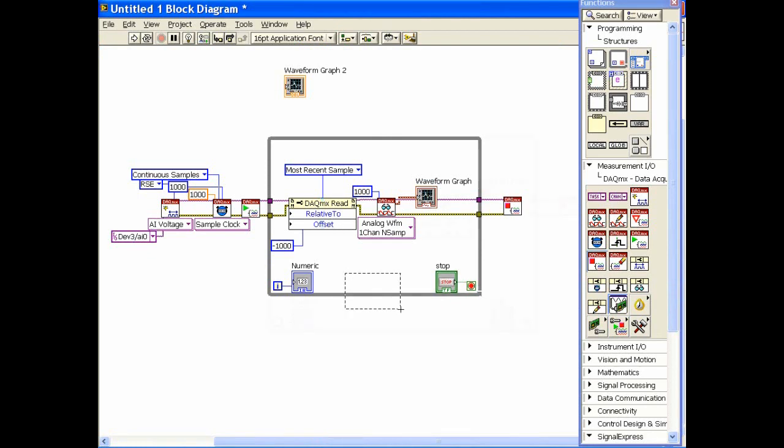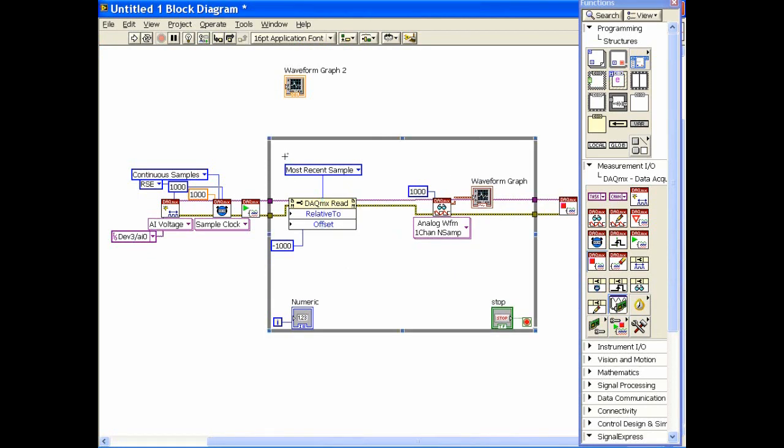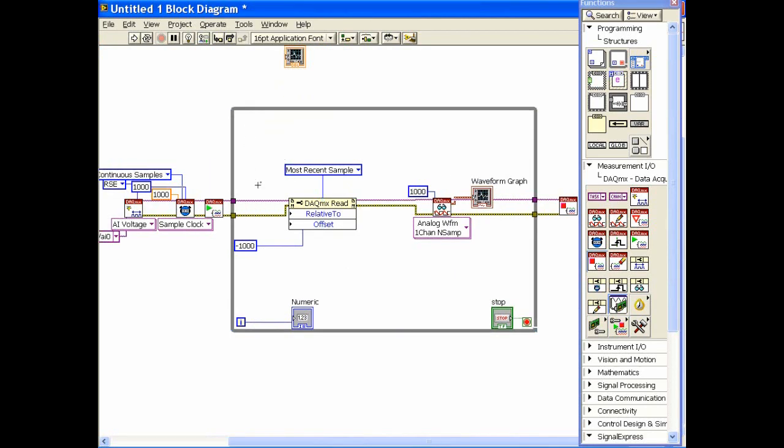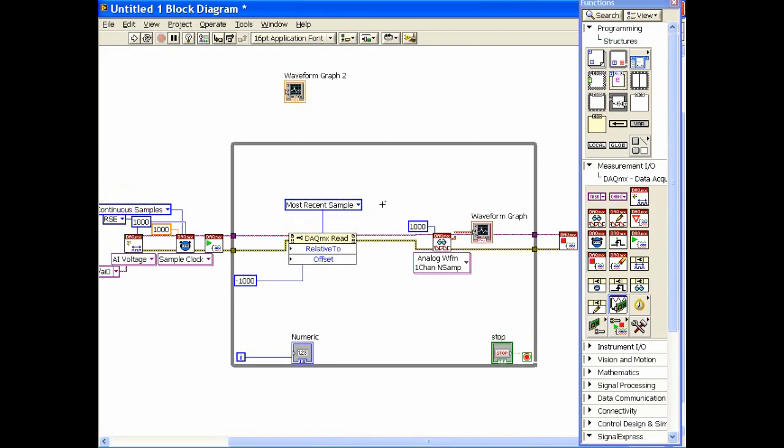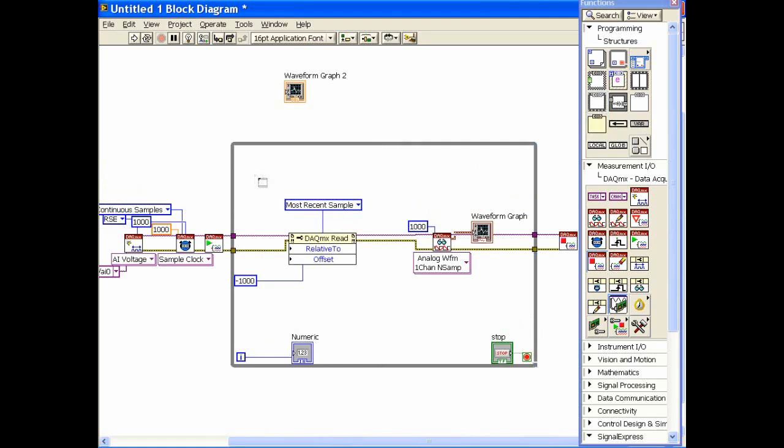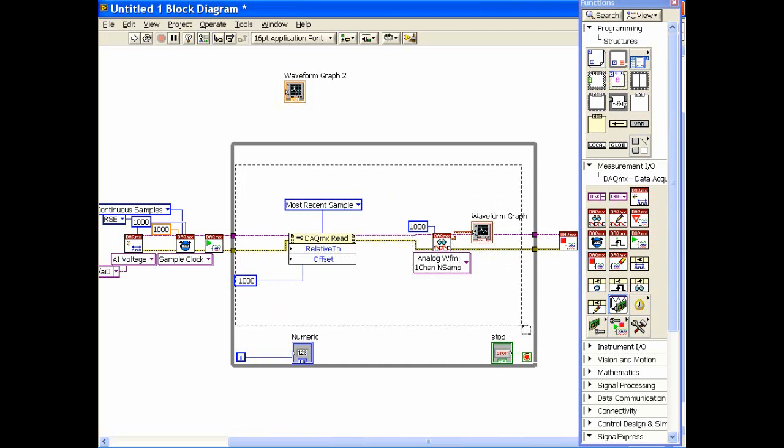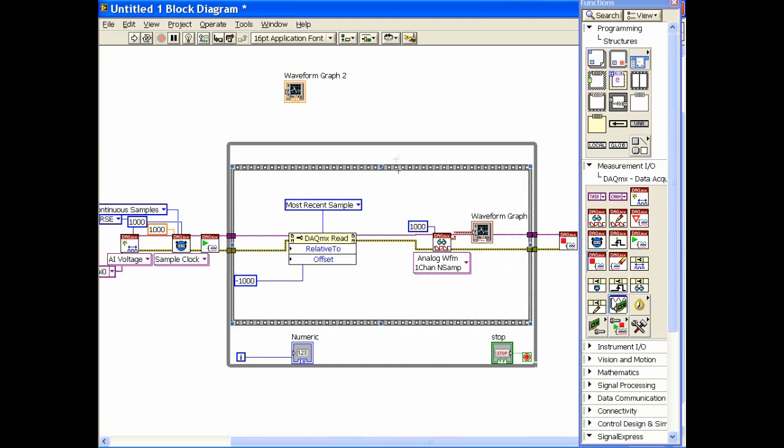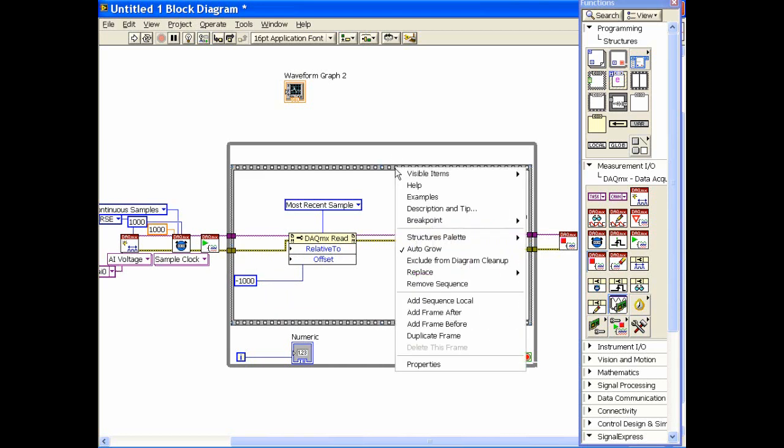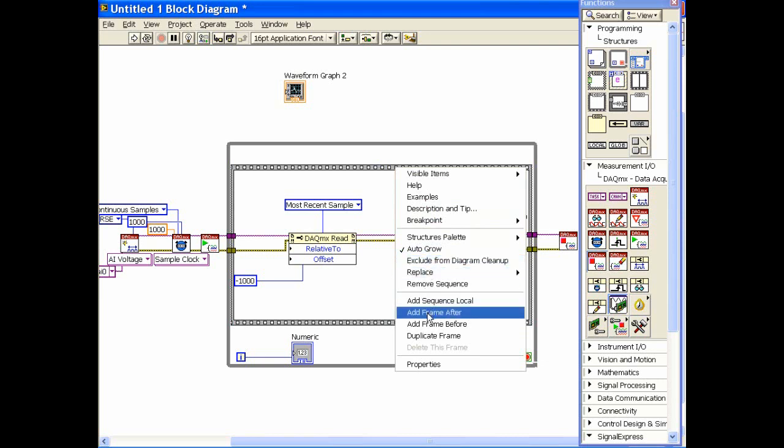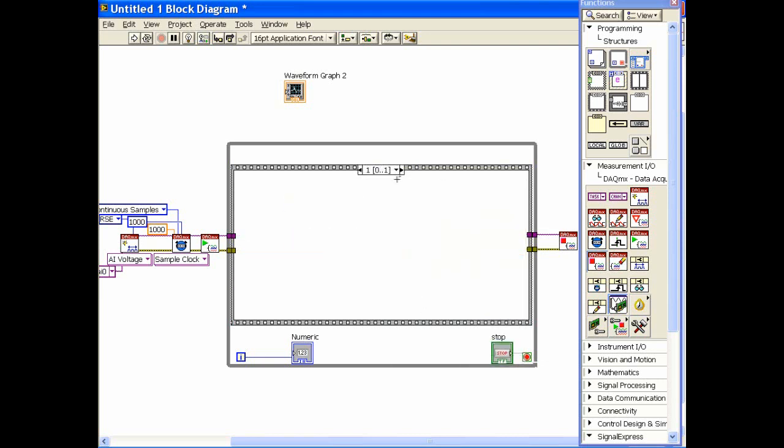The way I'm going to do this is I'm going to create a little bit of room, stretching some things out here, and I'm going to put down what's called a stacked sequence structure. Let's just put this around all the stuff that's inside here, and then I'm going to click right on it and say add a frame after.